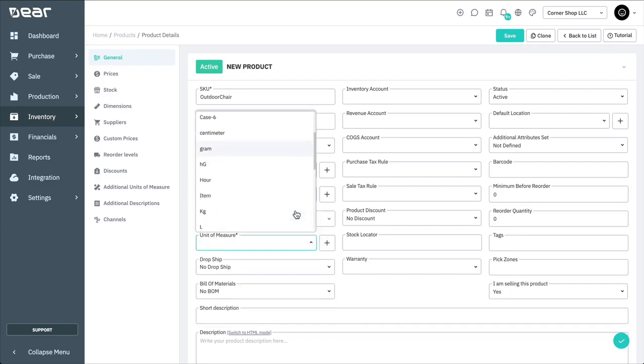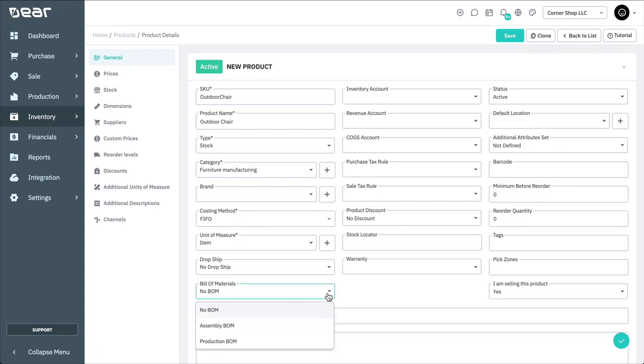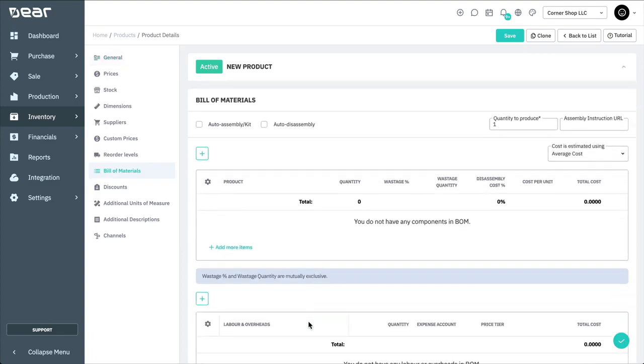Add the unit of measure for the product, and then choose Assembly Bill of Materials in the drop-down. Choosing the Assembly BOM from the Bill of Materials drop-down field will open up the Bill of Materials tab in the left navigation panel.